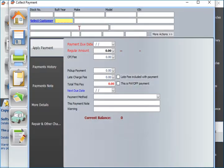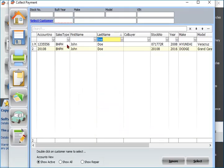Payments screen allows you to collect payments, check the balance due, see and print all payments, payment notes and view more details, print receipt and much more.